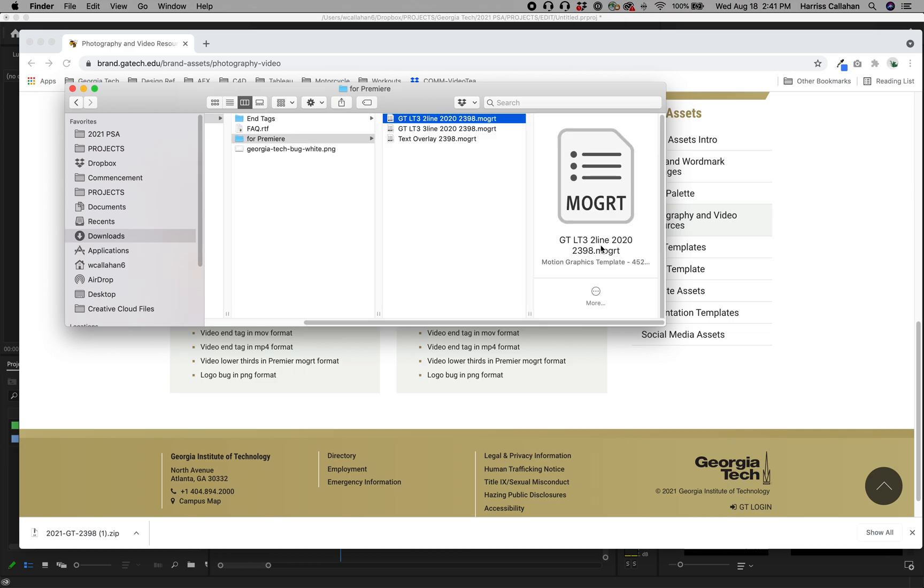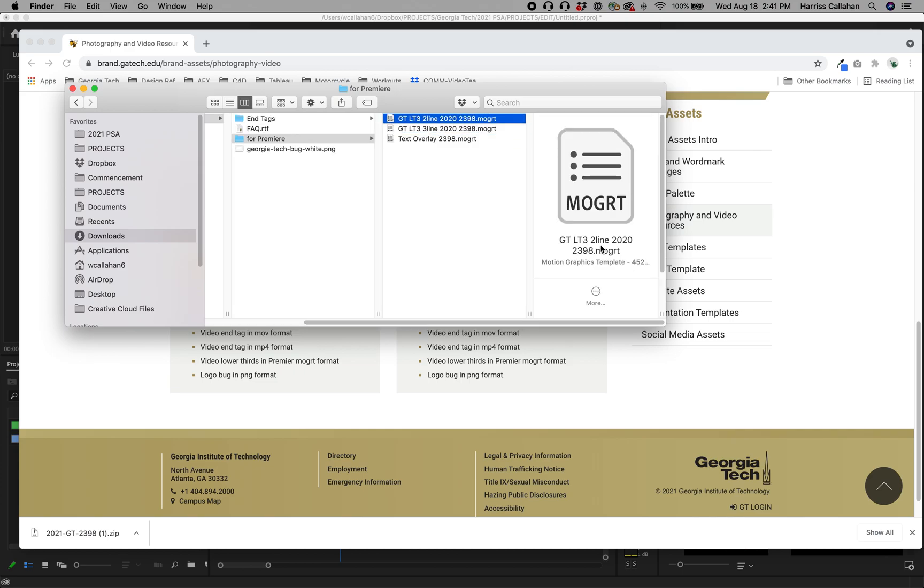So there's a two-line, a three-line, and a text overlay. So right now let's just deal with the two-line MoGurt.